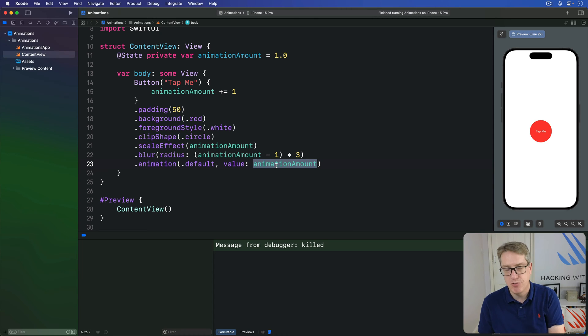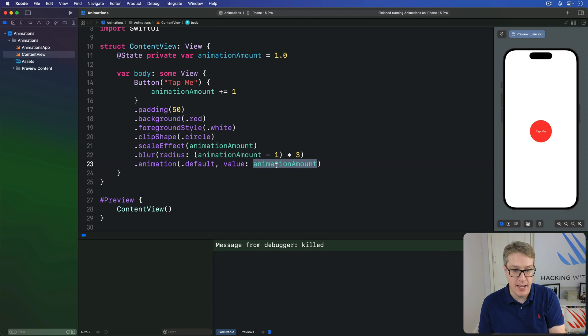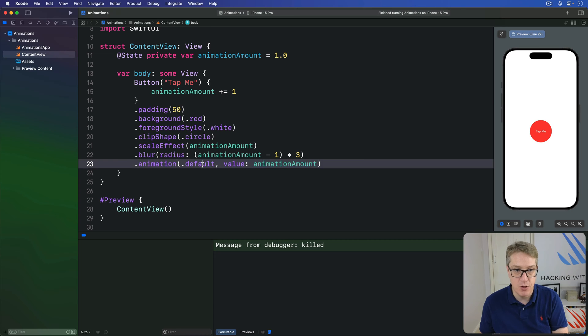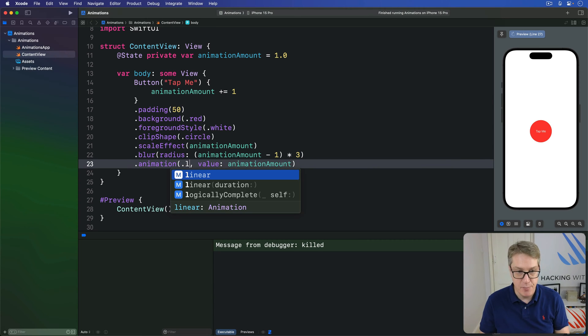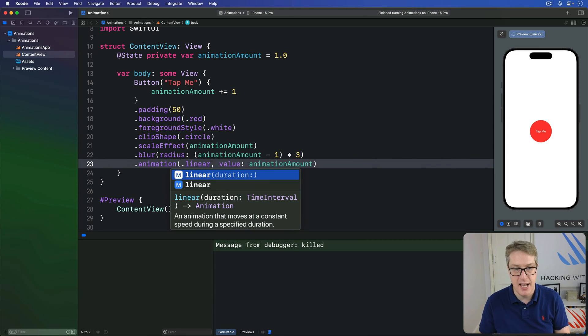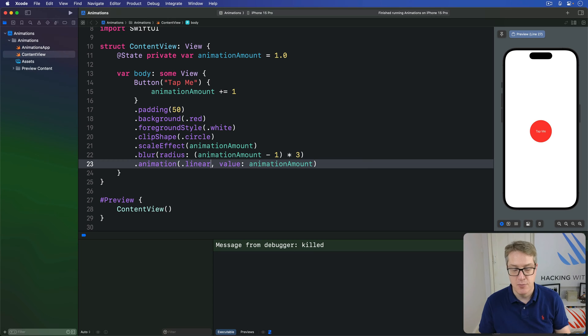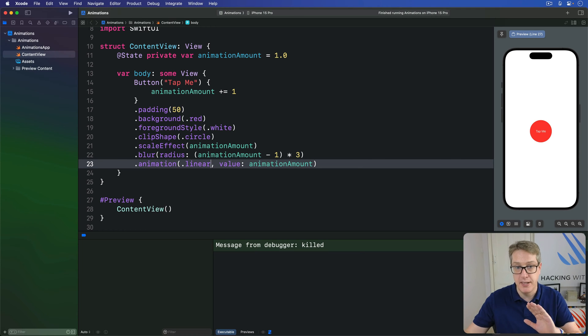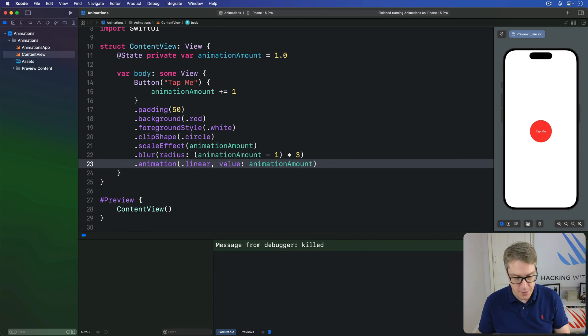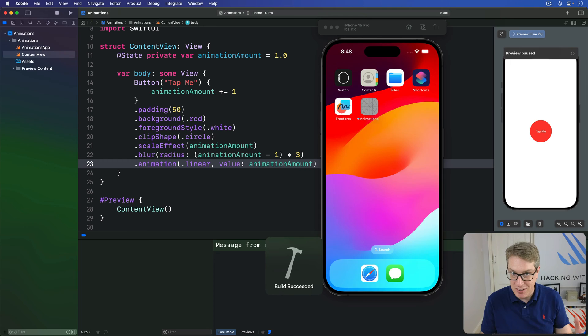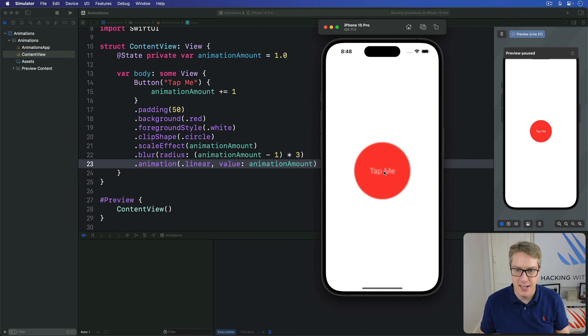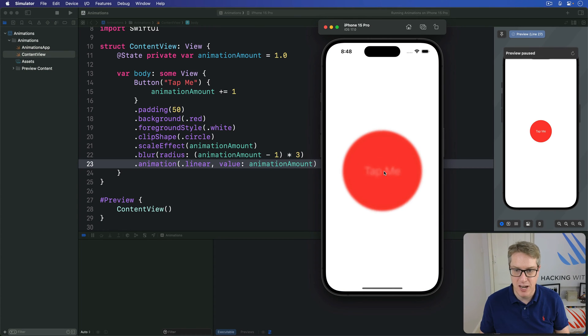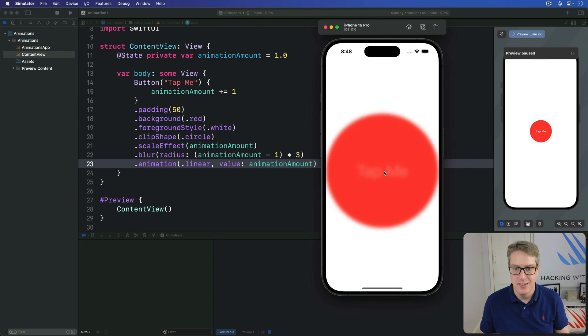We can control this type of animation here by using different values for our animation. For example, we could give me a linear animation to make the animation move a constant speed as it goes through. This is actually not very interesting, which is why it's not the default. If I tap me now, you get sort of a boring straight movement of button. The bounce is much nicer, obviously.